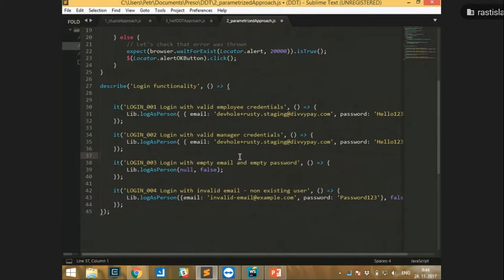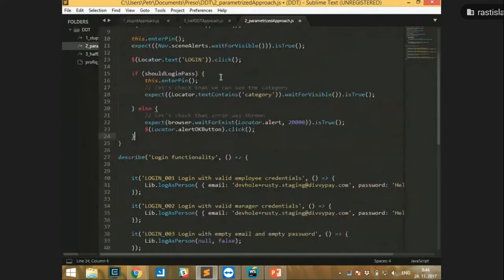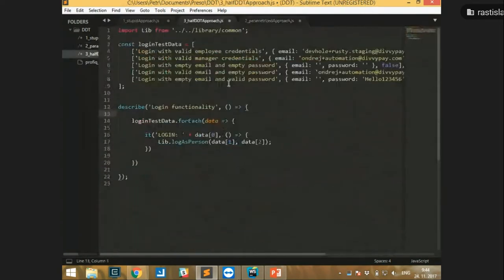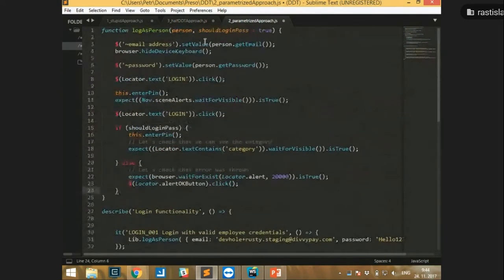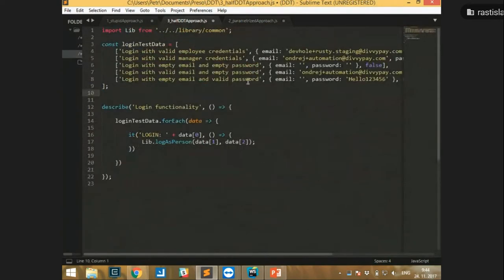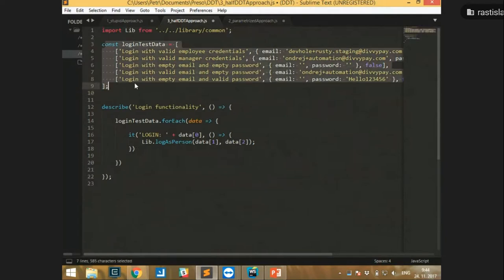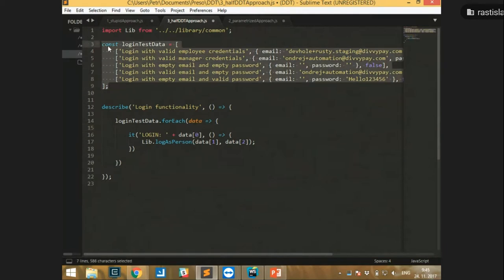The next step is the data-driven approach and how it's different from this code. Imagine this function code could be separated. We have test data defined in an array, and then we have the tests. This test data could be in a file or defined directly in the code.